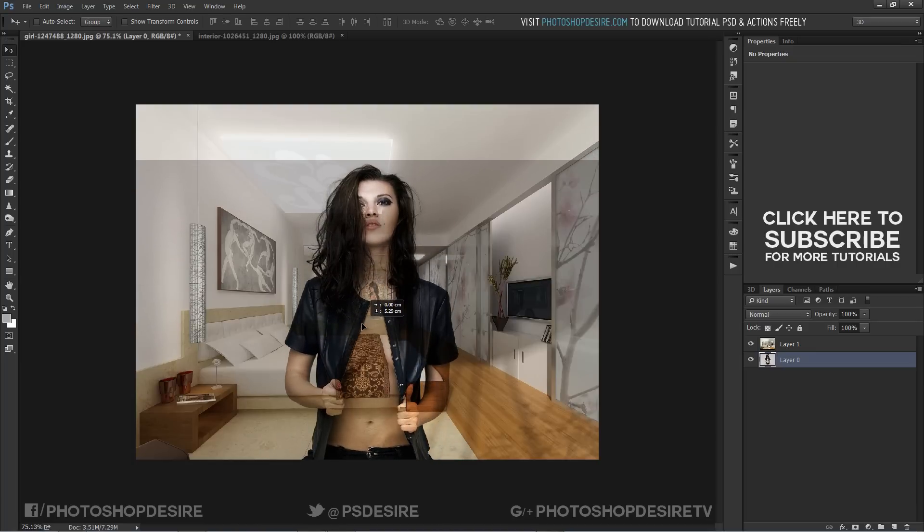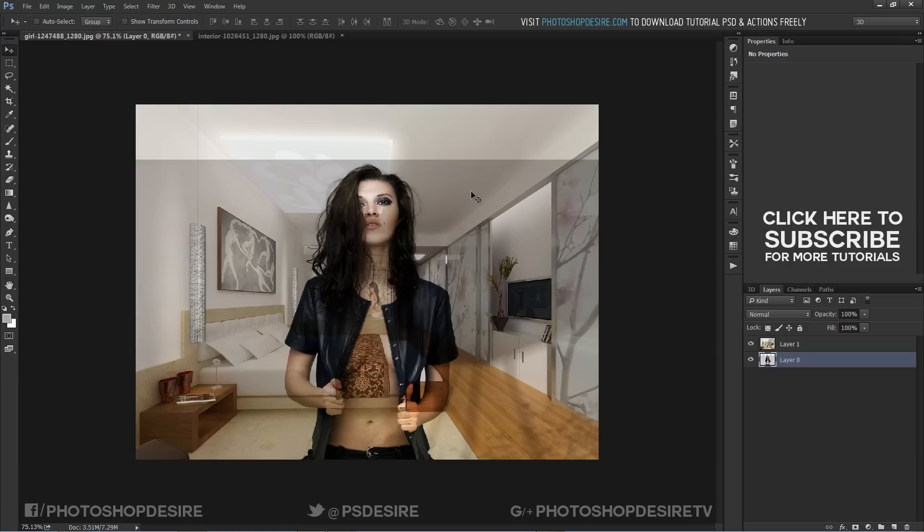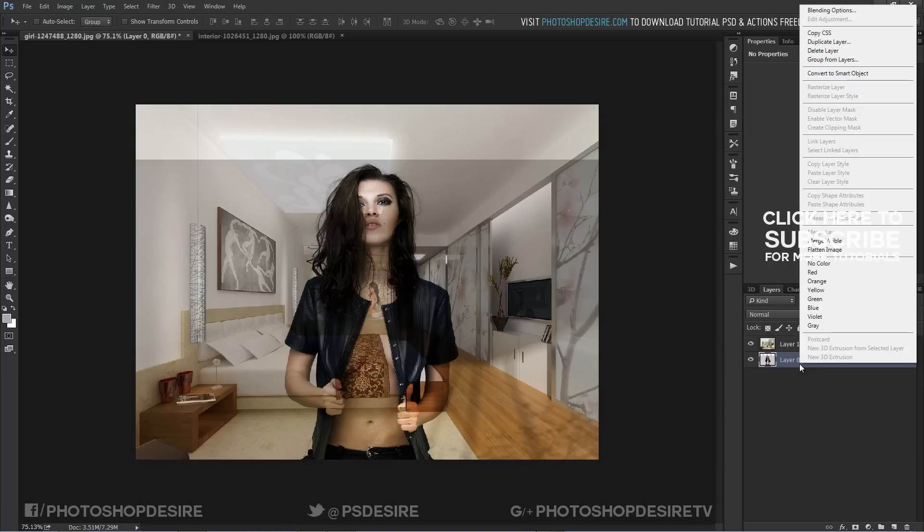I am just moving subject to place it in good position. Now duplicate subject woman layer and drag above the background.